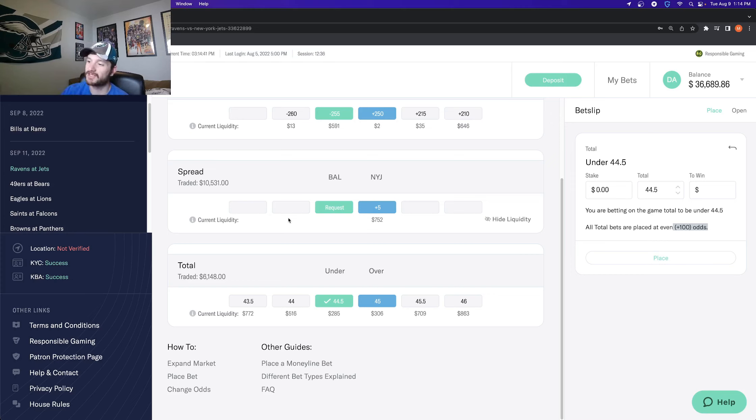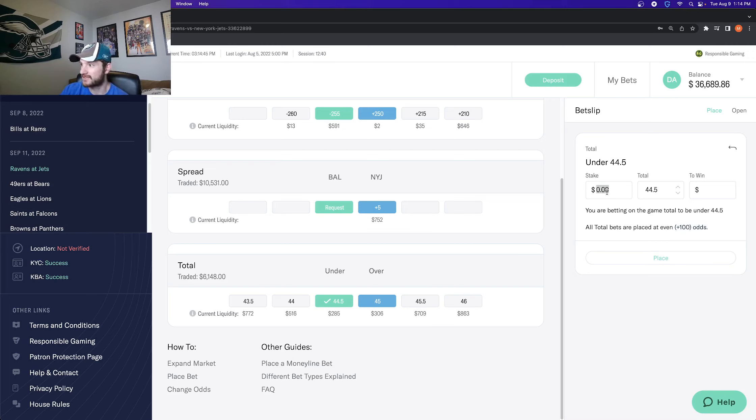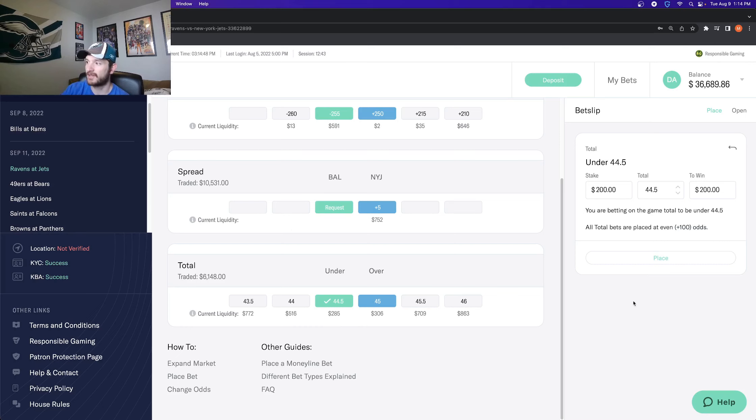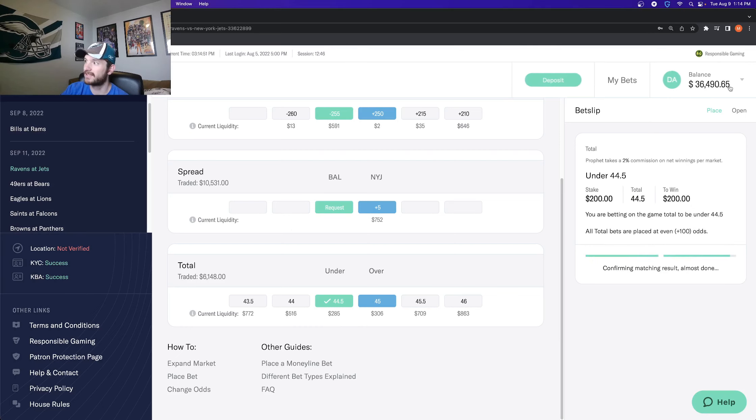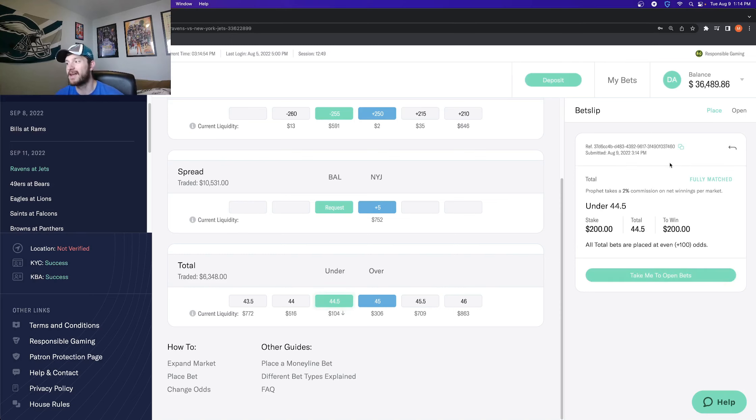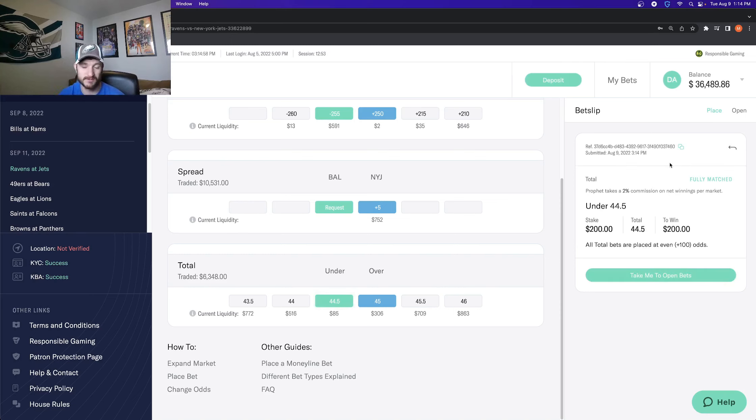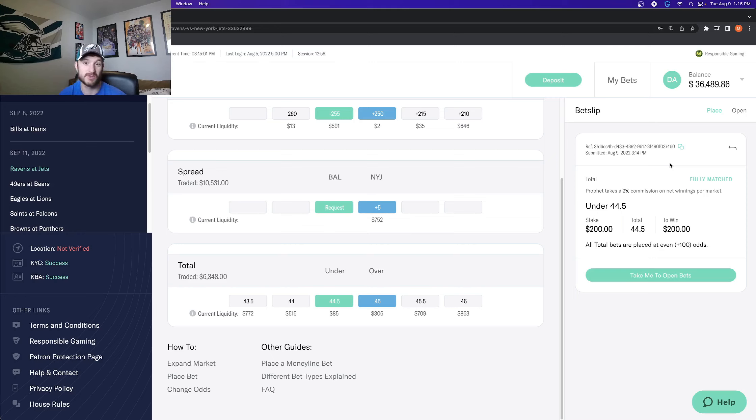Pretty cool stuff. So I wanted to bet, let's say 200 bucks on this under, I would get it at, again, at even money. So I go to plus 200, I click place, confirm, enter, and it is deducted from my account. So now if this total goes under 44 and a half, if it goes 44 and below, I get 200 bucks without having to accept any juice. Pretty cool.